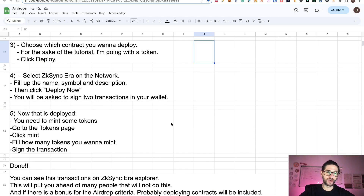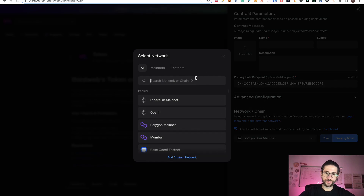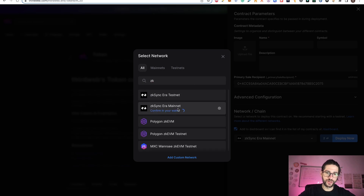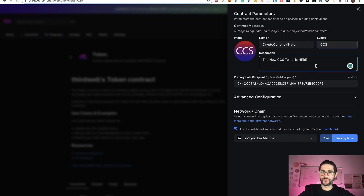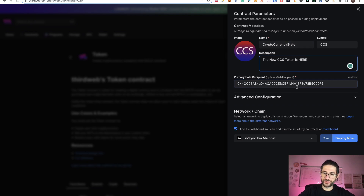Step four: select ZKsync Era on the network and fill in the name, symbol, and description. You can add an image if you want. Then click Deploy Now and you will be asked to sign two transactions in your wallet. Make sure you have ZKsync Era mainnet selected — search it if needed. I'll call this token Cryptocurrency State with symbol CCS. Just be sure you fill in the name as it's a required field, and you'll see your address appearing. After you do that, click Deploy Now.